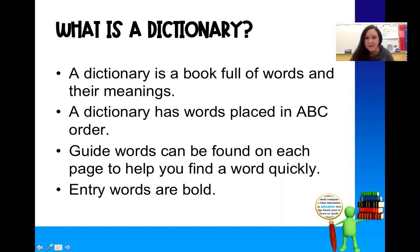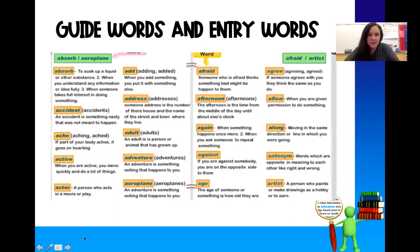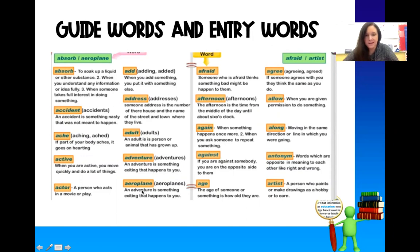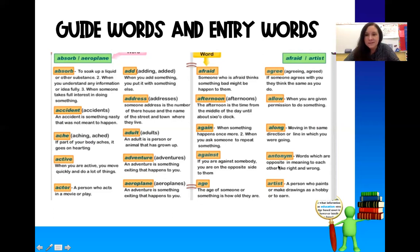And today what we're going to talk about is these entry words, the words in the dictionary and what they do for us. So right here is a page out of the dictionary. We talked about guide words already. Here we have absorb and aeroplane, so we know the page starts with absorb and ends with aeroplane. Same with over on this side — the guide words are afraid and artist. The words in orange are the entry words and that's what we're going to be talking about today, the words that we're looking up in the dictionary.